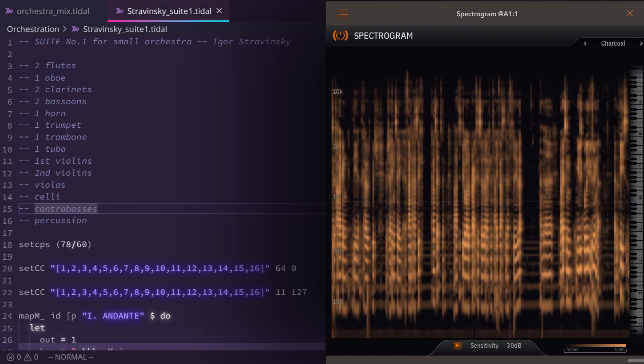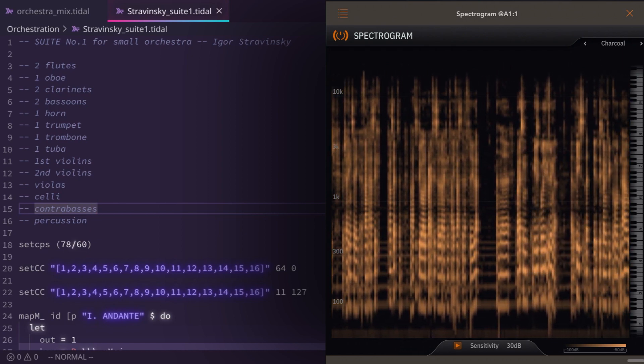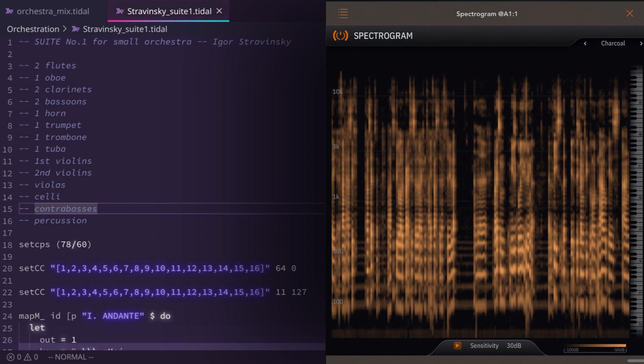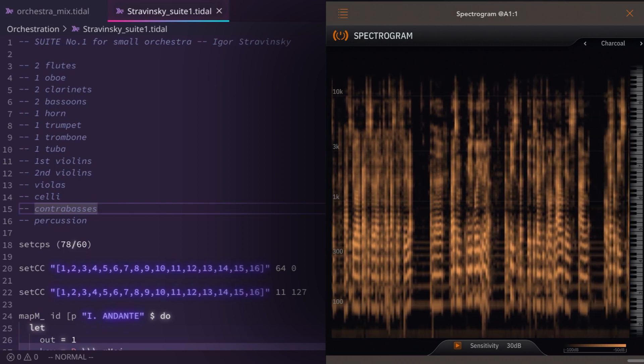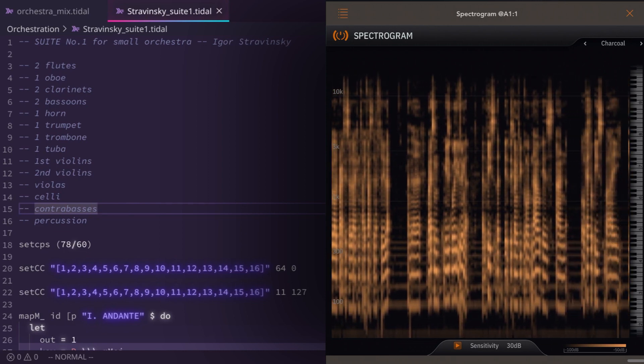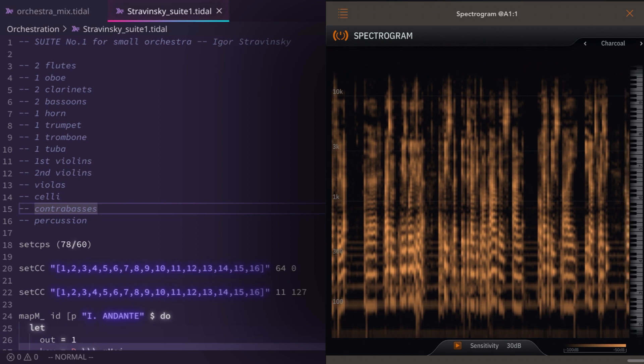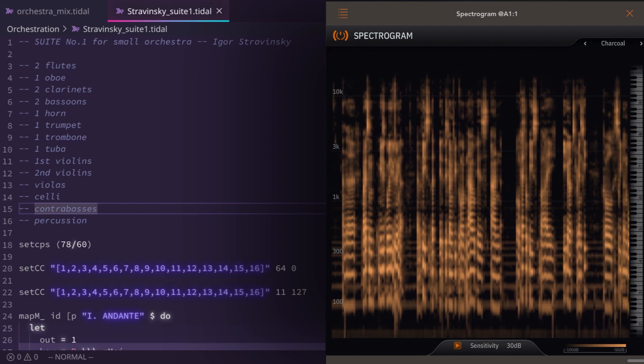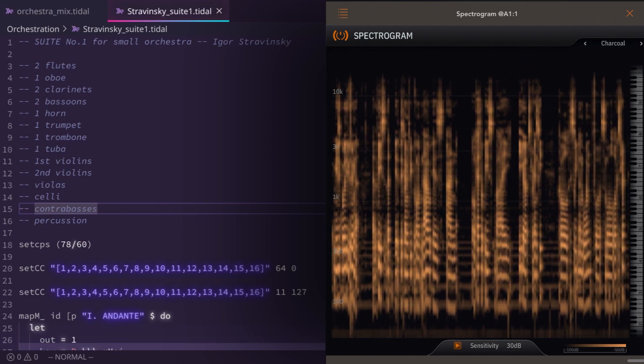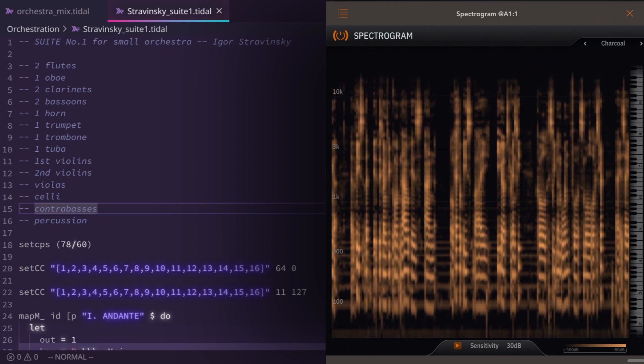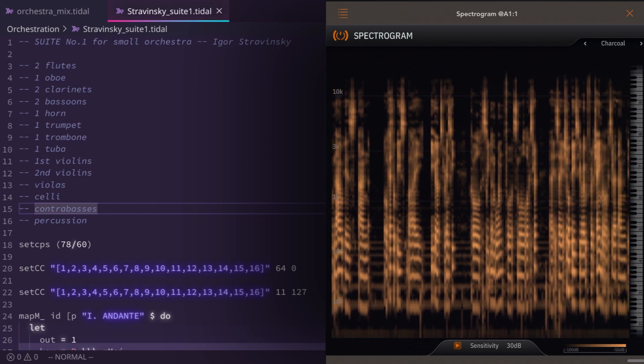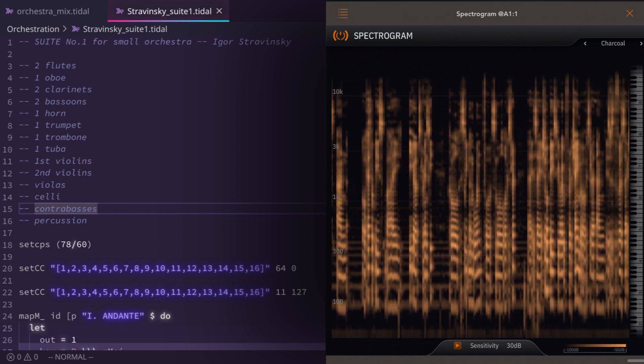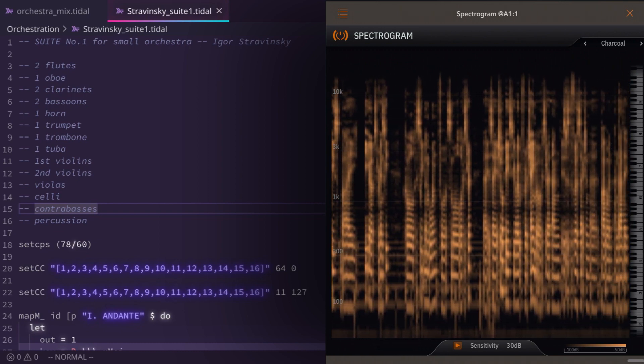The piece that is going to be performed now is an orchestral piece by Igor Stravinsky called Suite No. 1 for Small Orchestra. It's a short piece he wrote for a chamber orchestra, and it's just the first section, part one, Andante.